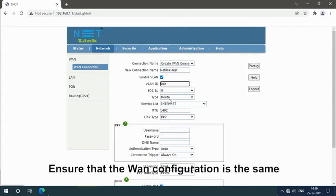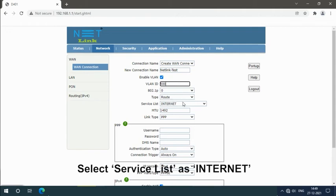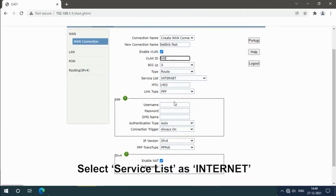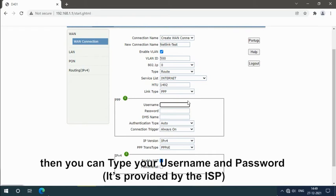Ensure that the WAN configuration is the same. Select type as route. Select service list as internet. Then you can type your username and password.